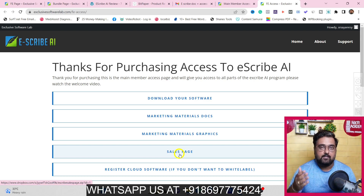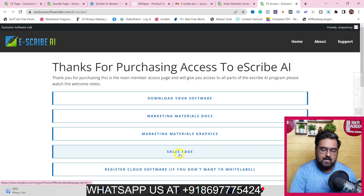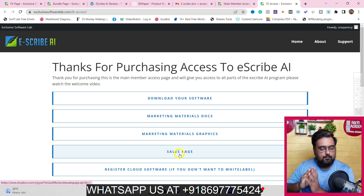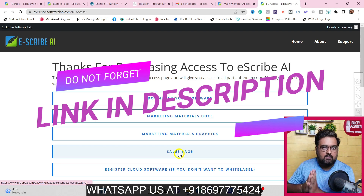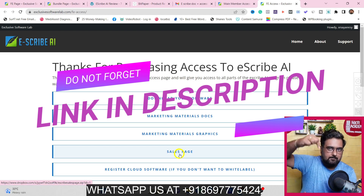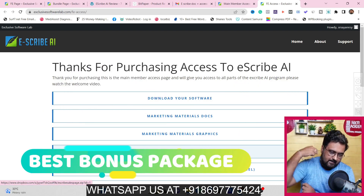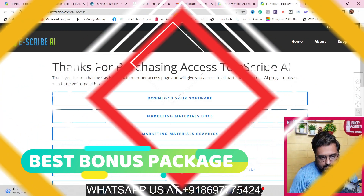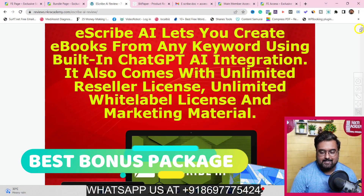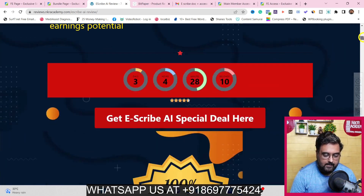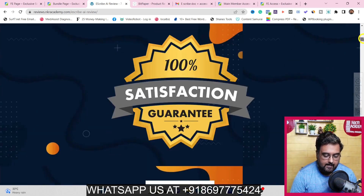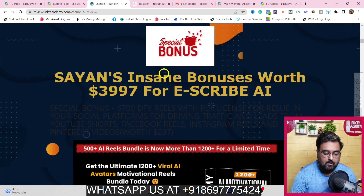I have got you covered with a ton of bonuses for this Escribe AI review. If you want to check out all of my bonuses, go down to the description link of this video and click the link to my bonus page. You can find any and every info on Escribe AI there, and if you scroll further down, you can find all of my bonuses as well.